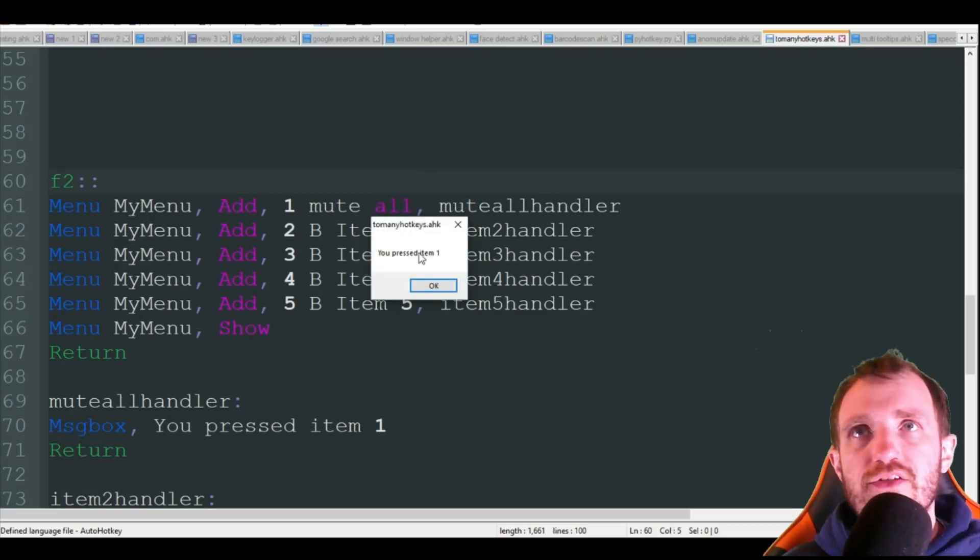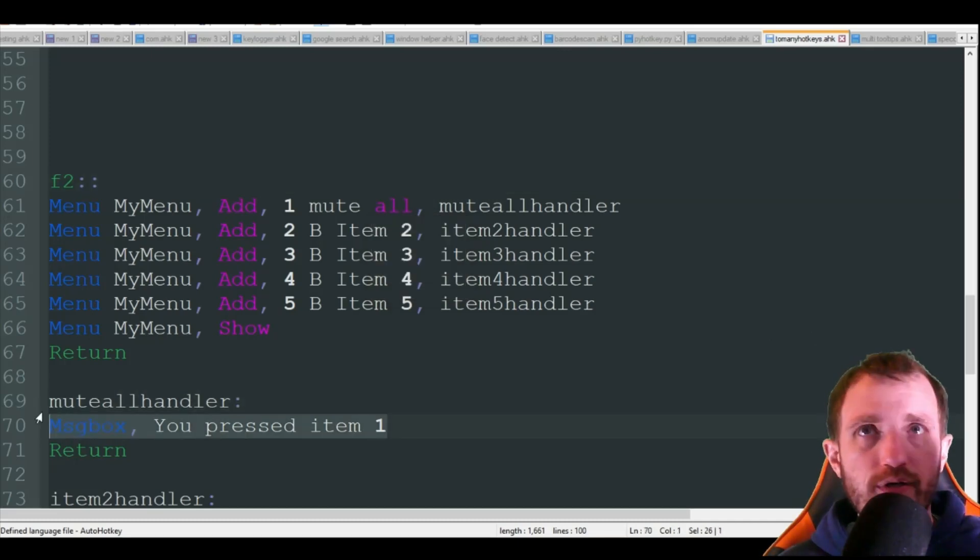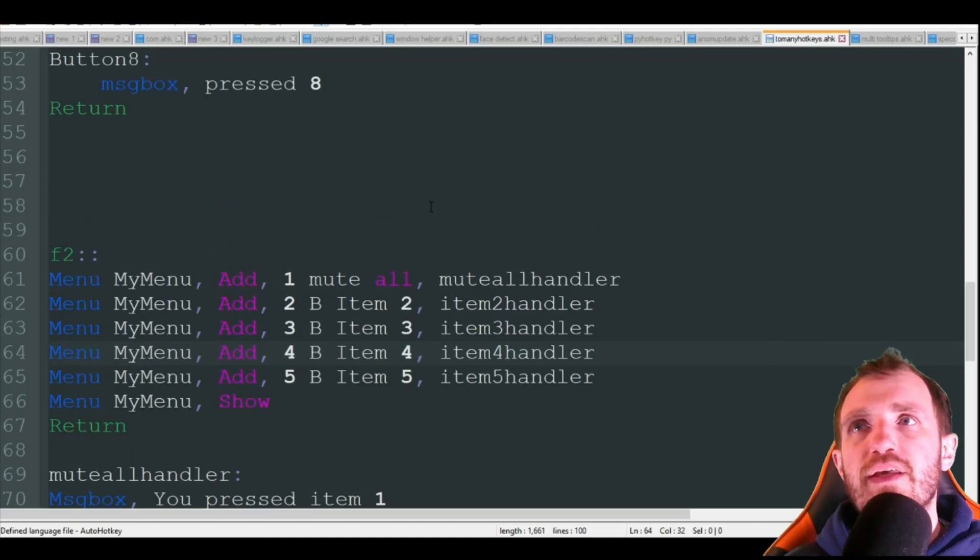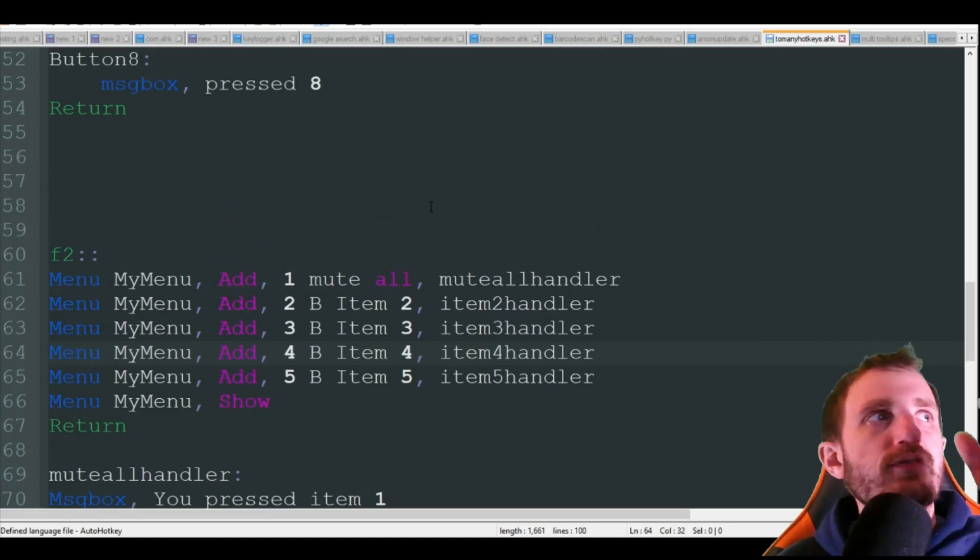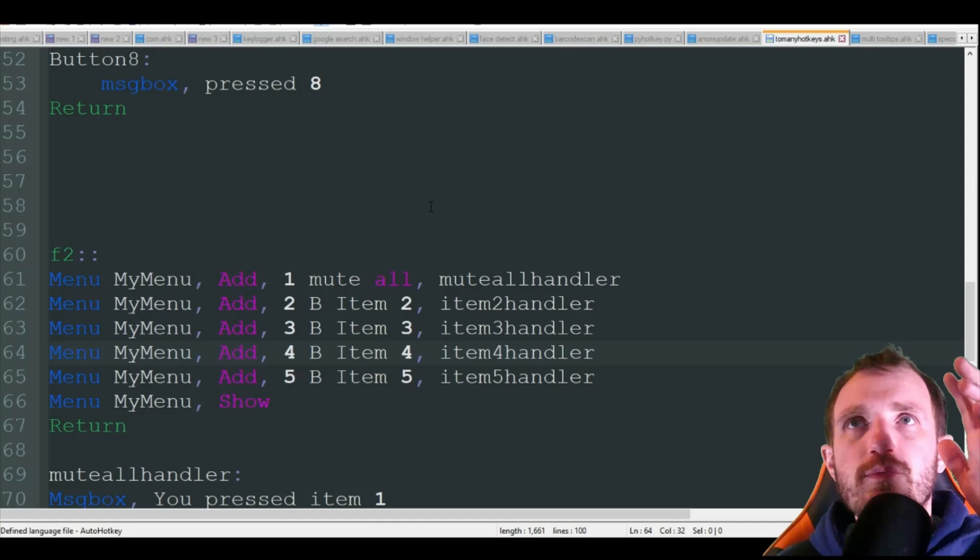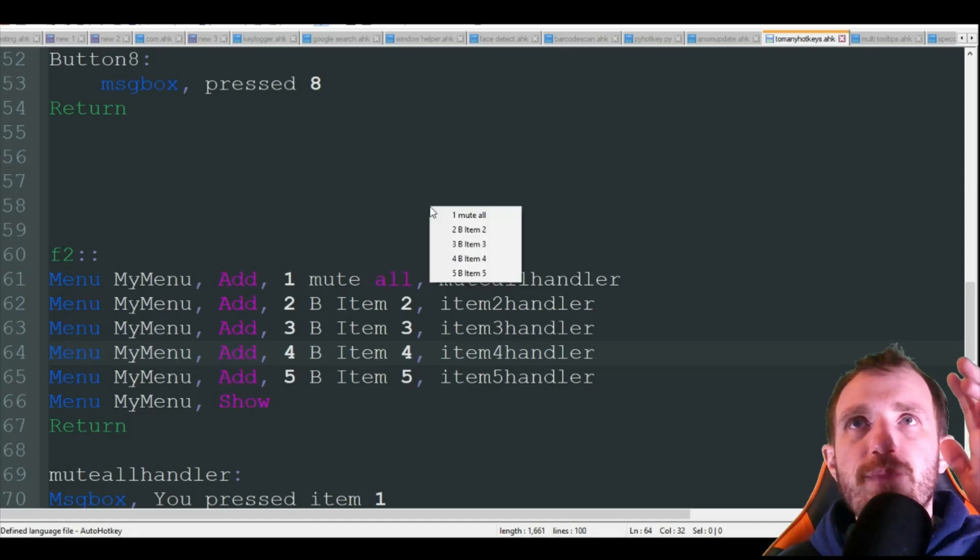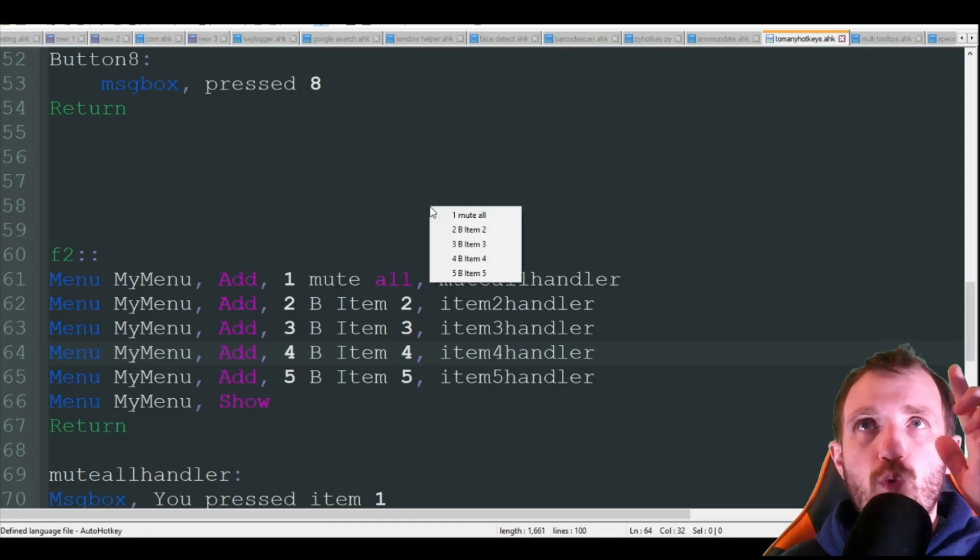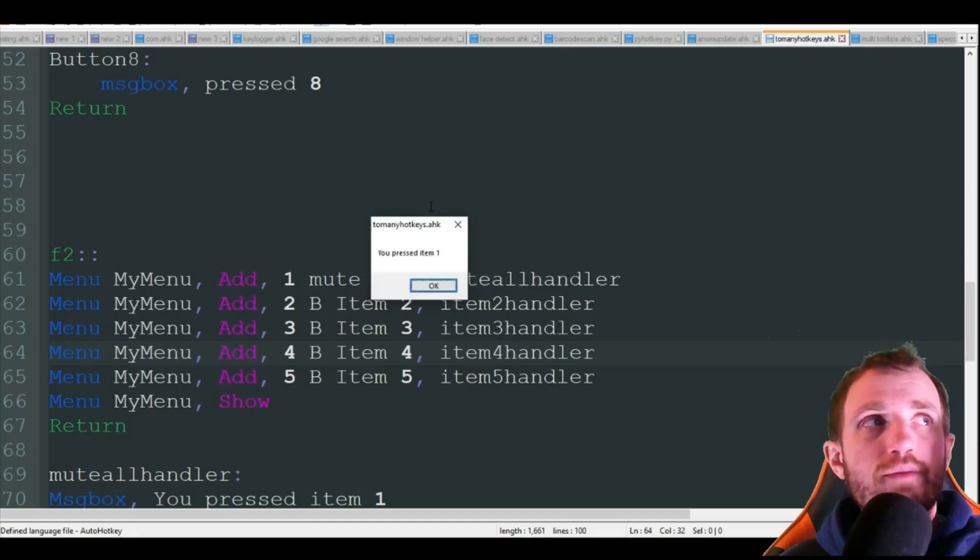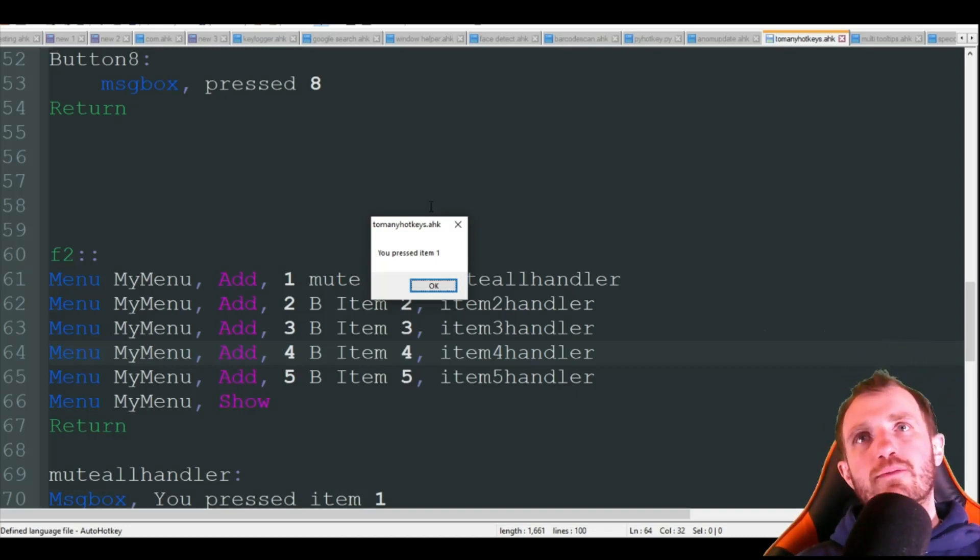And I'm going to get that message box. Obviously this is where you're going to put your code for whatever you want it to do. But the other thing cool too is I don't even have to use my mouse. I can have my hand up here so I'm going to push F2 and then I'm going to push one and it's automatically going to select that menu item for me.